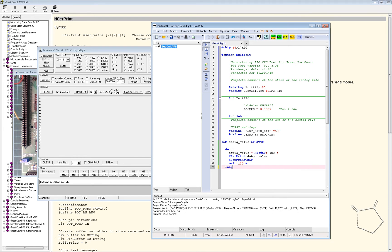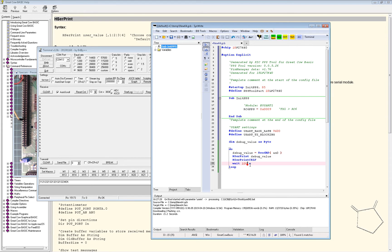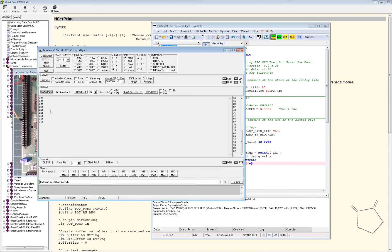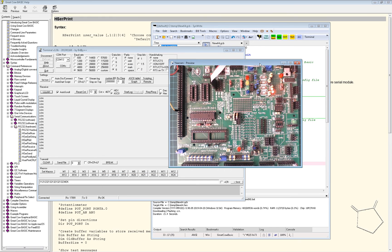We revert to the original program: read the debug_value and output it to the serial port, wait 100 milliseconds. I compile and in the terminal we get values every 100 milliseconds — I'm only using ReadAD to show values as a debug methodology. As I rotate the pot the terminal shows a different value. That's a great method for serial debugging.